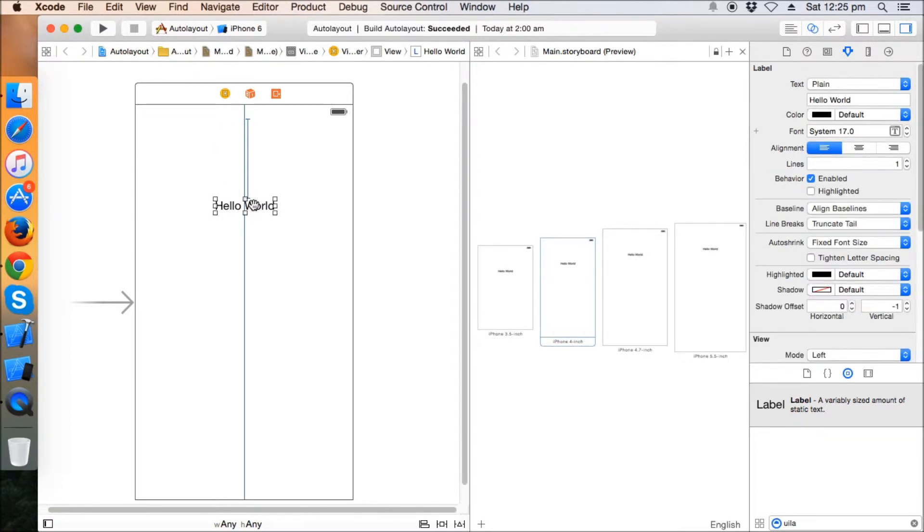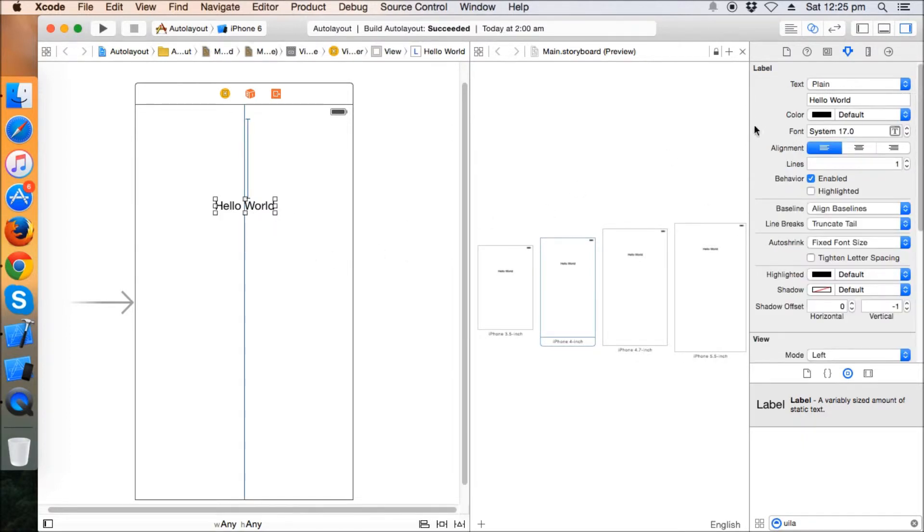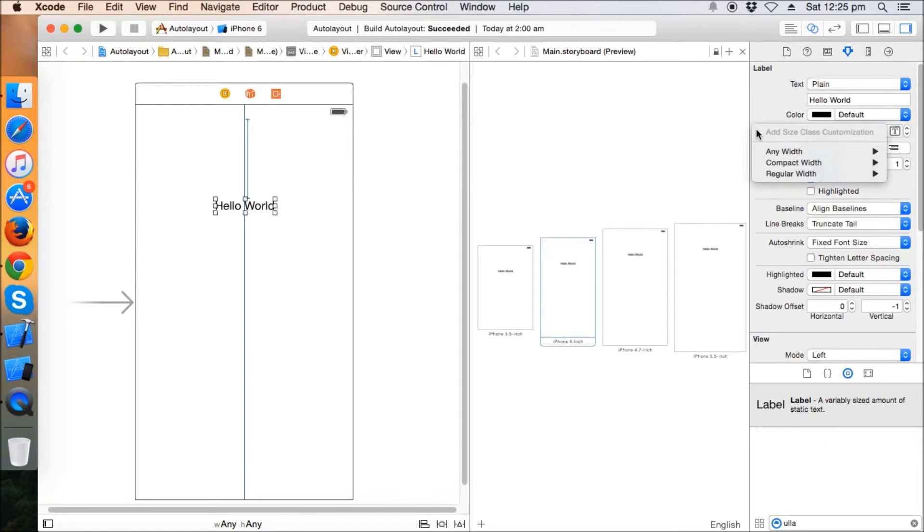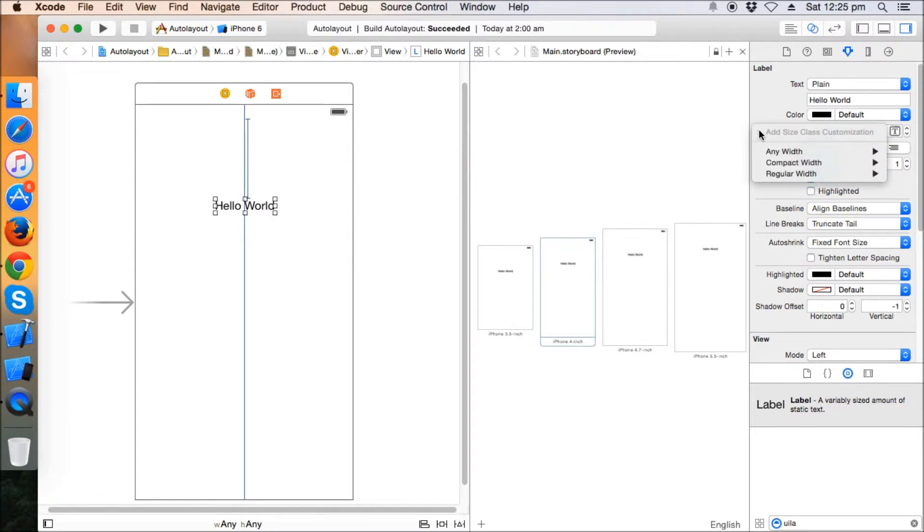You can see when you click on the label, there's a plus sign here. That plus sign signifies that you can have more configuration for the labels on the various size classes. Suppose the size class of the iPad is the regular width and regular height.